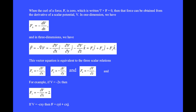When the curl of a vector force F is 0, written del cross F equals 0, then that force can be obtained from the derivative of a scalar potential V. In one dimension, the x component of force equals minus dV/dx. In three dimensions, F equals minus del V equals minus partial V with respect to x i-hat minus partial V with respect to y j-hat minus partial V with respect to z k-hat. This is equivalent to the three scalar relations: Fx equals minus partial V with respect to x, Fy equals minus partial V with respect to y, and Fz equals minus partial V with respect to z.